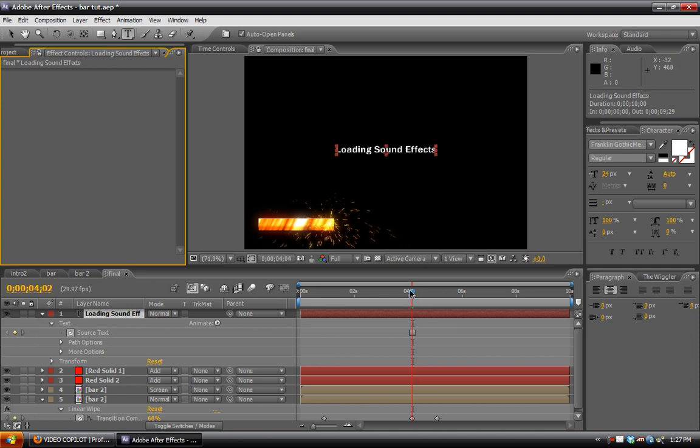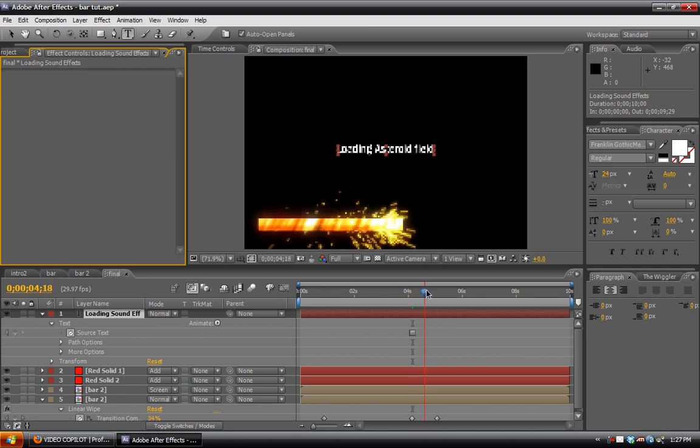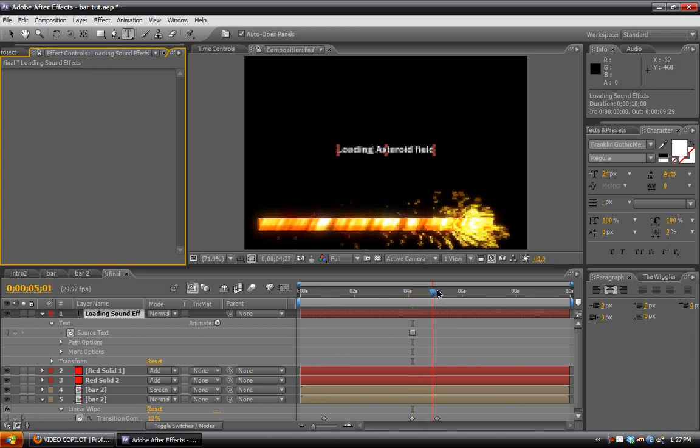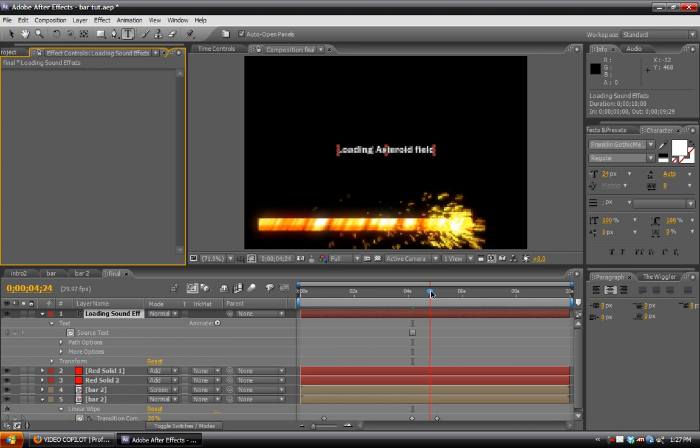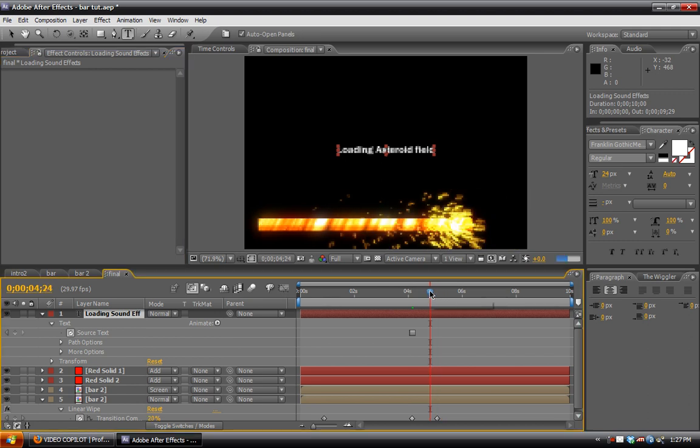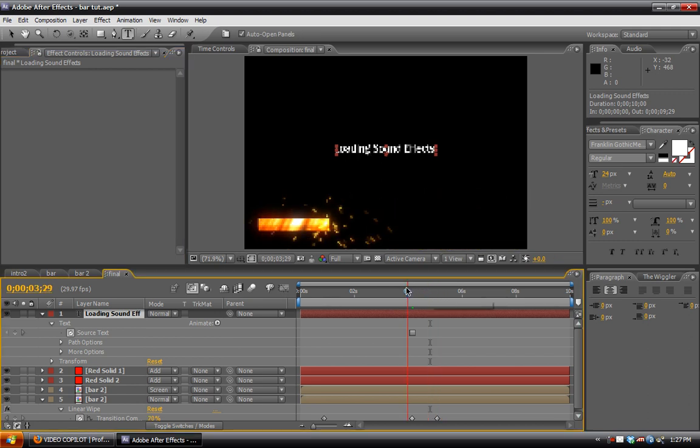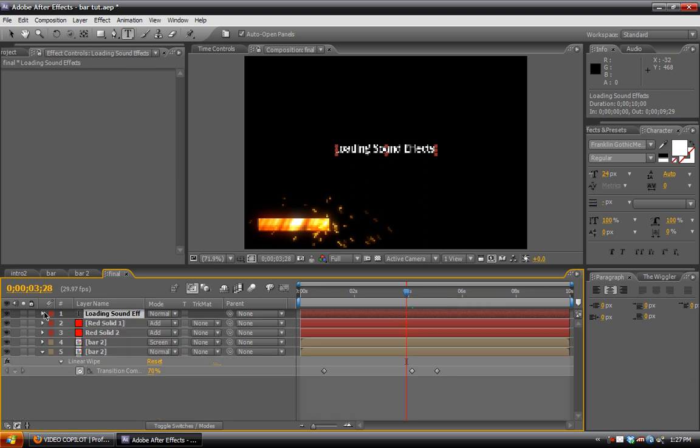So it changes on the fly there. And surprisingly, the asteroid field loads much faster than the sound effects. So anyway, that's for the text.